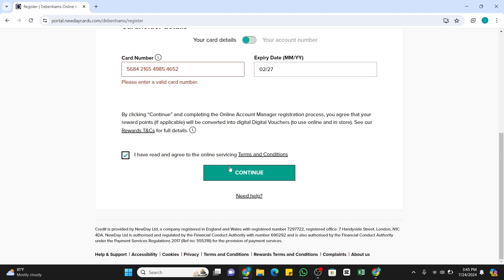Your online account registration code will be sent to your email. Once you get that, enter it in the provided field and complete the process. After that, you will be able to register your online account manager as well as you will also be able to activate your Debenhams credit card. So by following these steps, you should be able to activate your Debenhams credit card online.